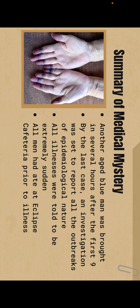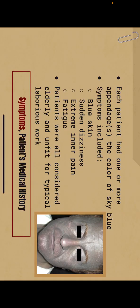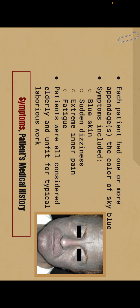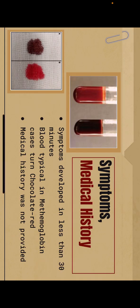For symptoms, each patient had one or more appendages the color of sky blue. Symptoms included blue skin, sudden dizziness, extreme inner pain, and fatigue. Patients were all considered elderly and unfit for typical laborious work. Symptoms developed in less than 30 minutes, very sudden. Blood typical in methemoglobin cases turned chocolatey red.